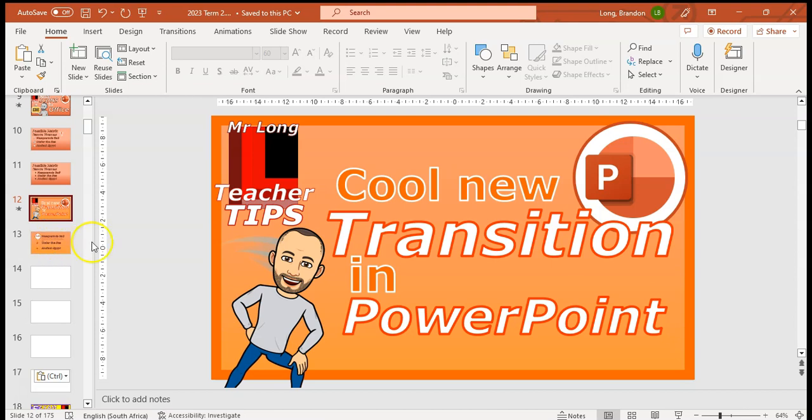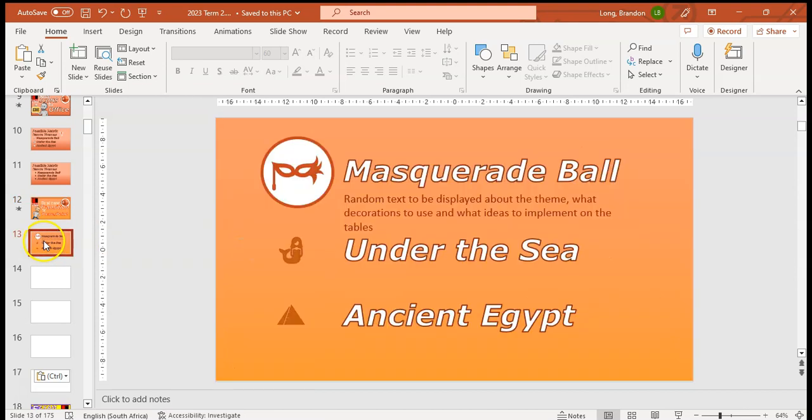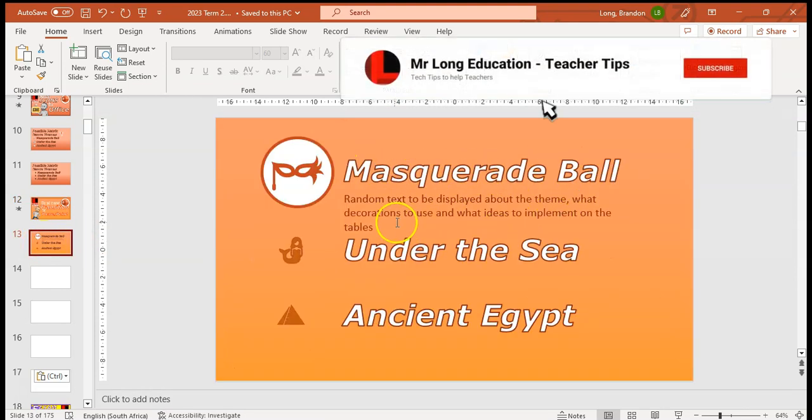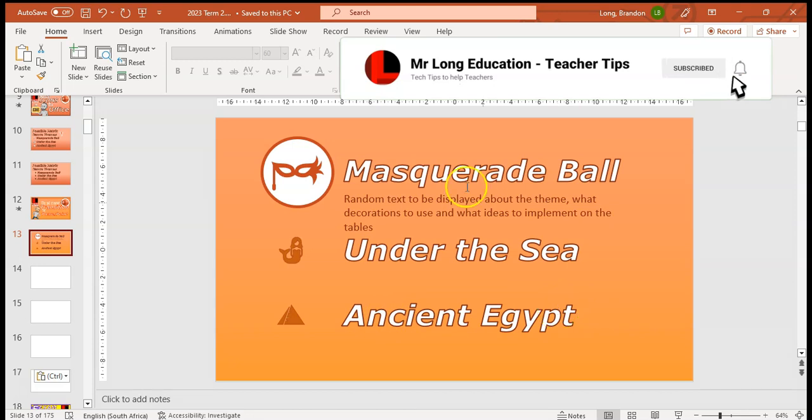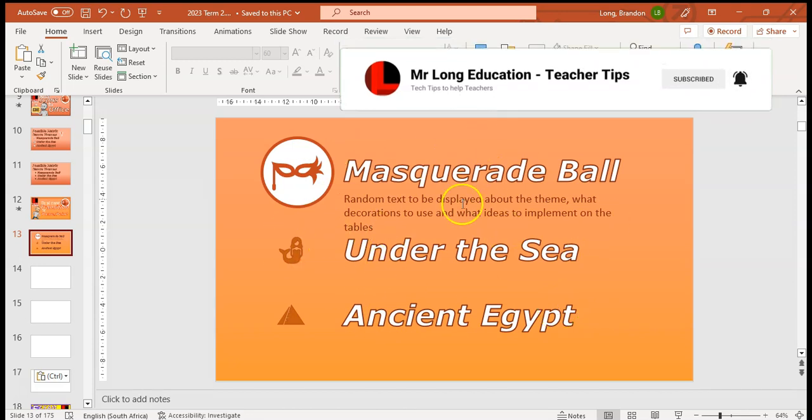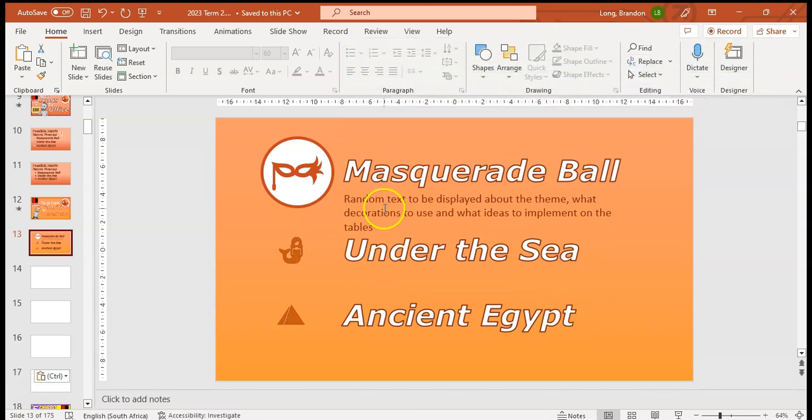I've got a presentation here where I'm going to be demonstrating the masquerade ball, under the sea, and ancient Egypt. I want to make the slideshow really have some dynamic transitions.